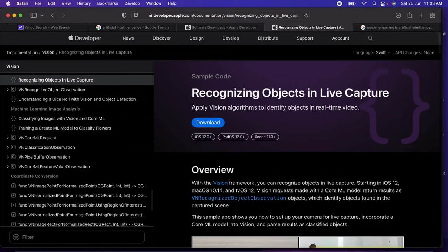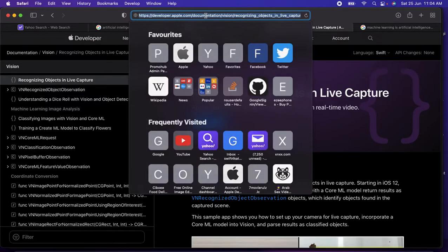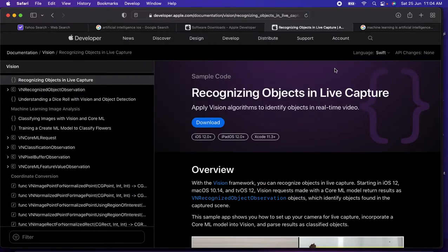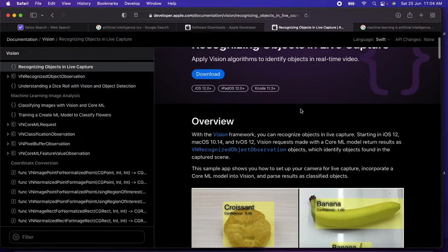I found this source from Apple developer account documentation and here you'll find the screen. I'll provide the link in the video description, you can check that.